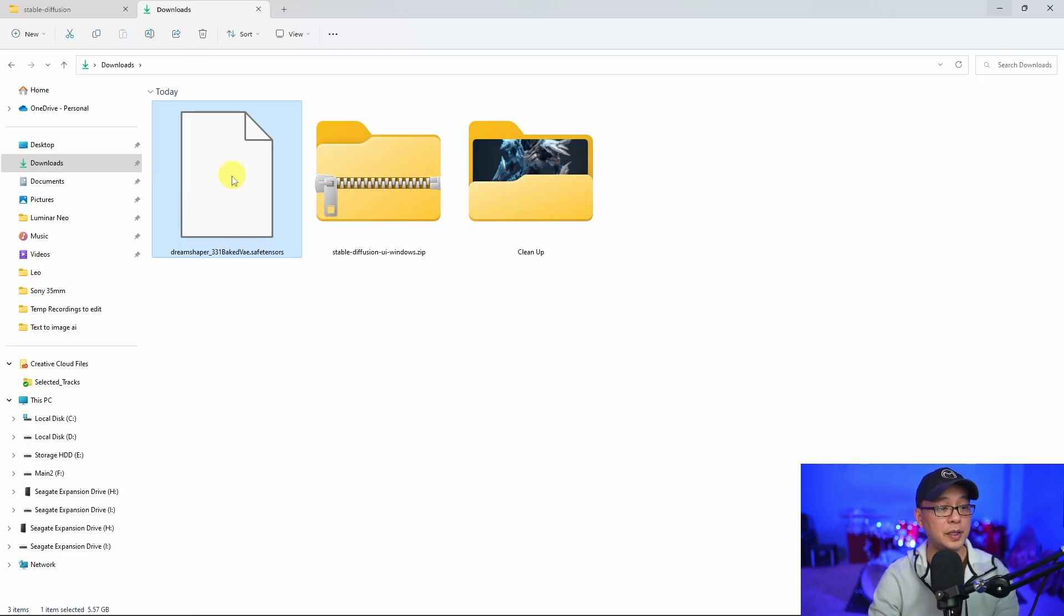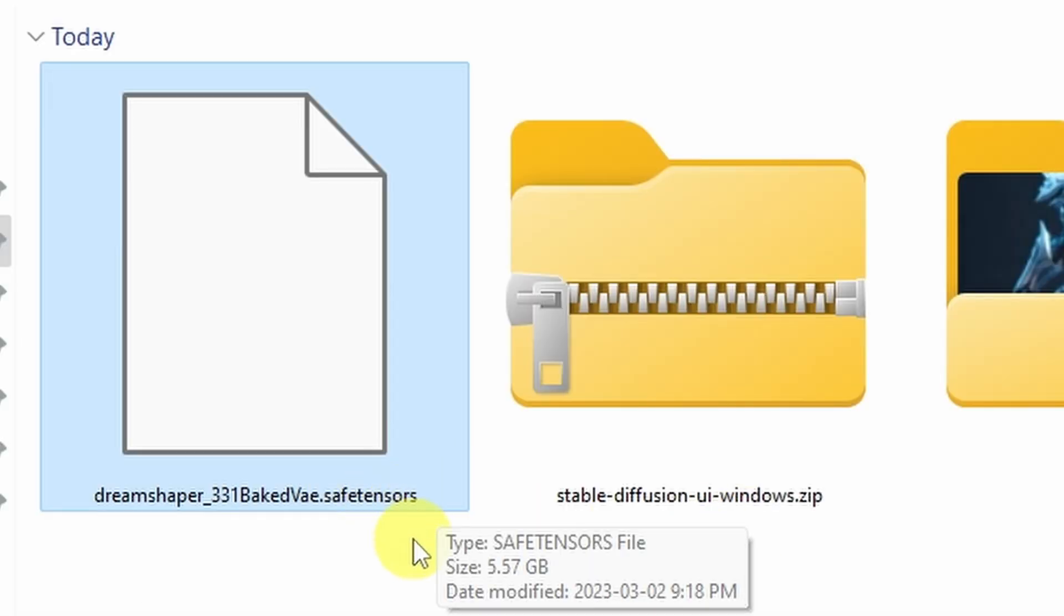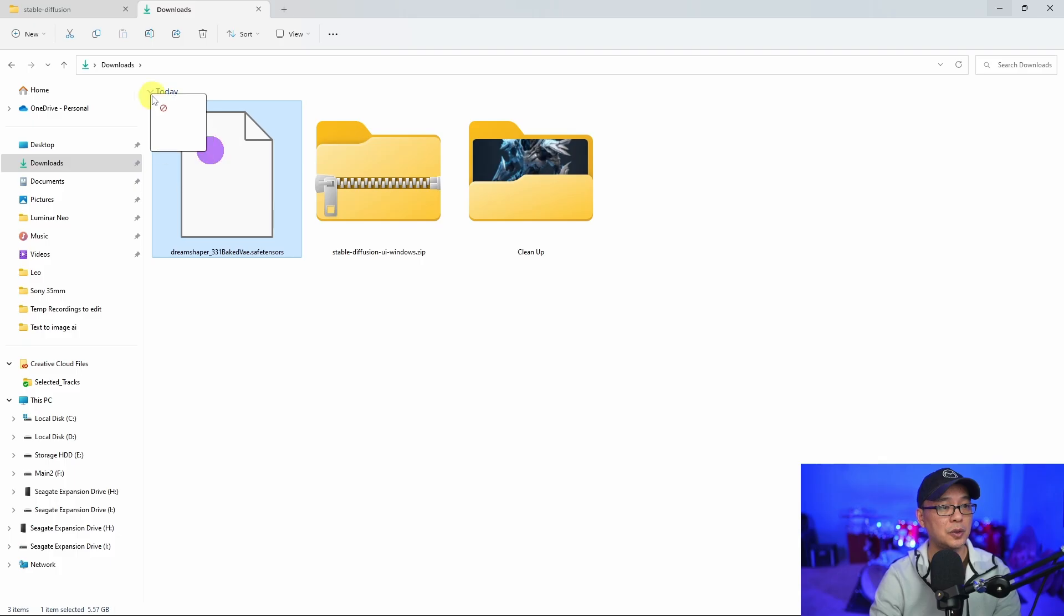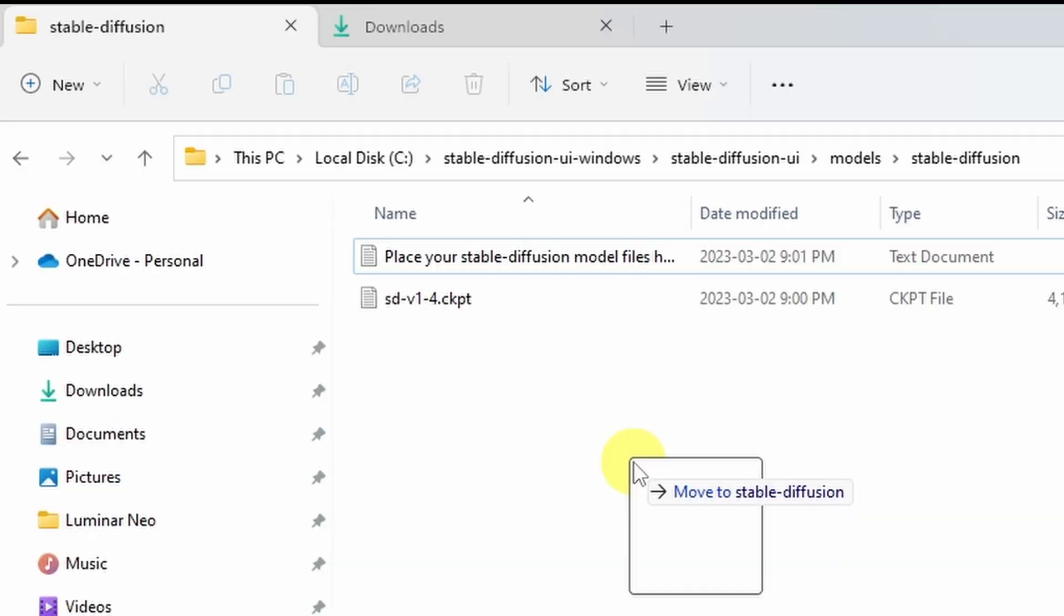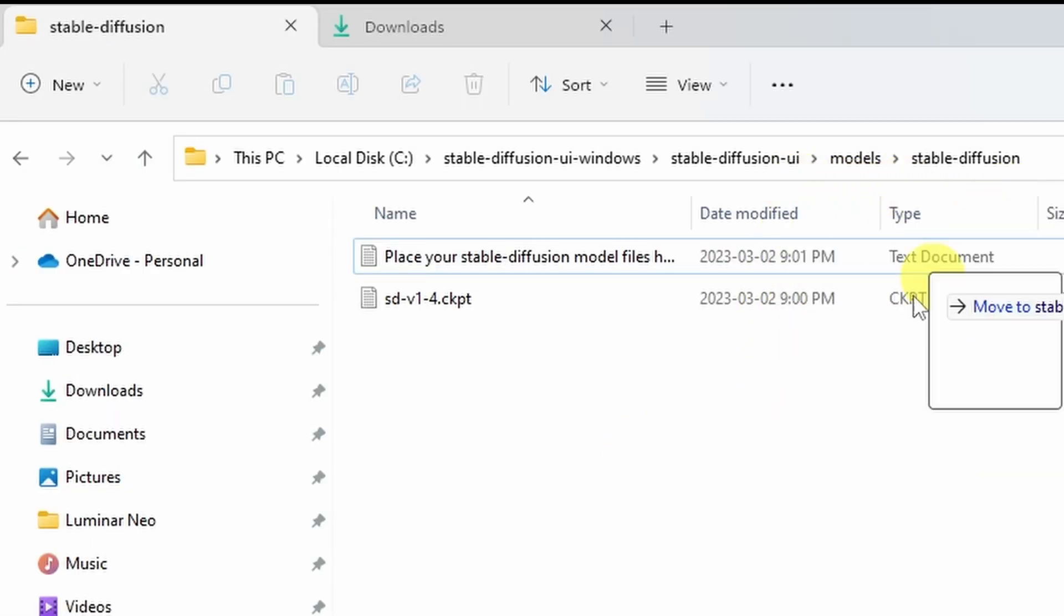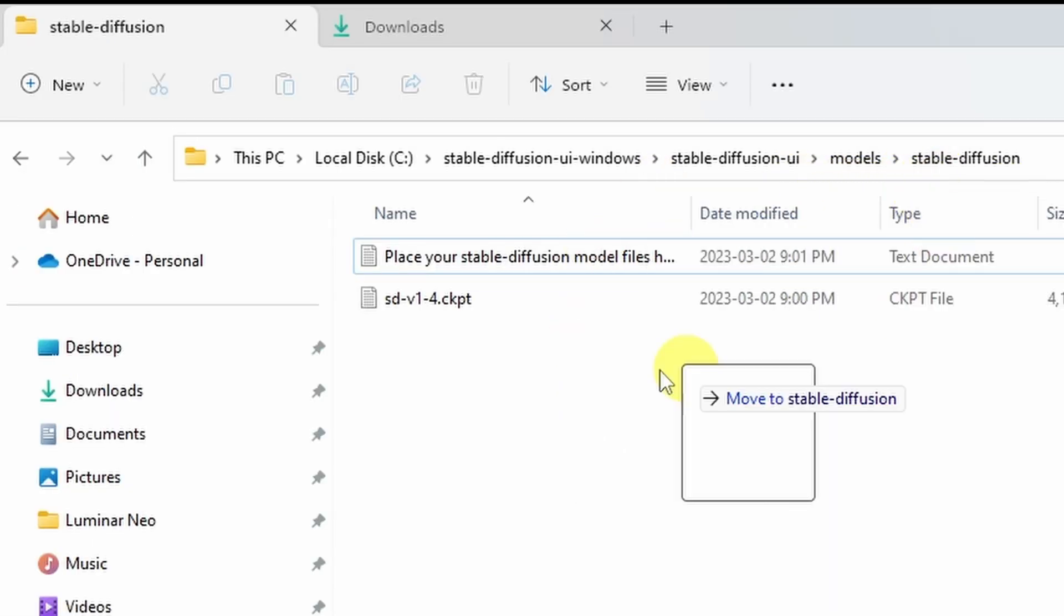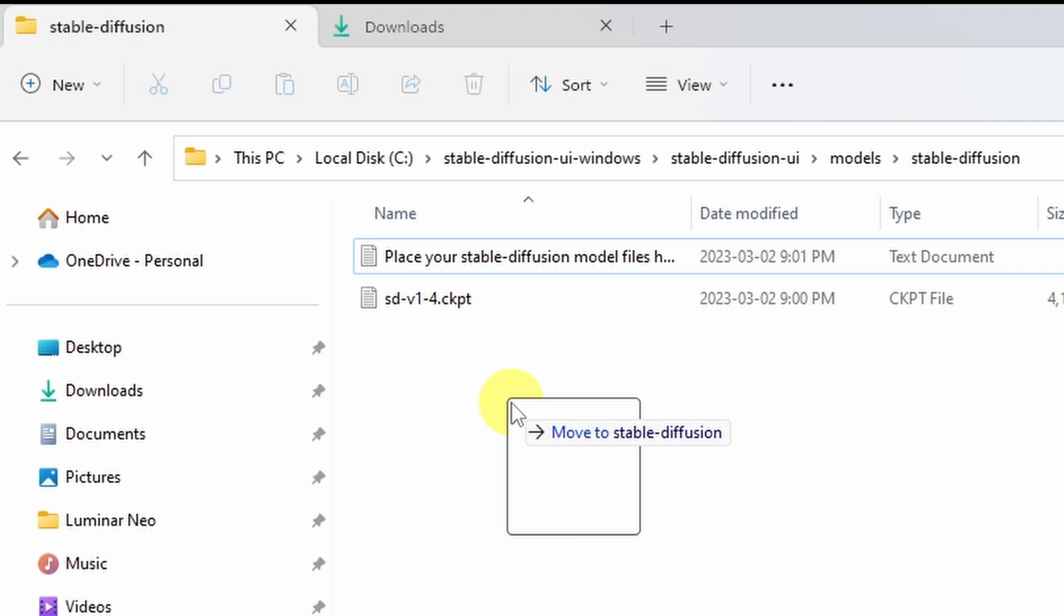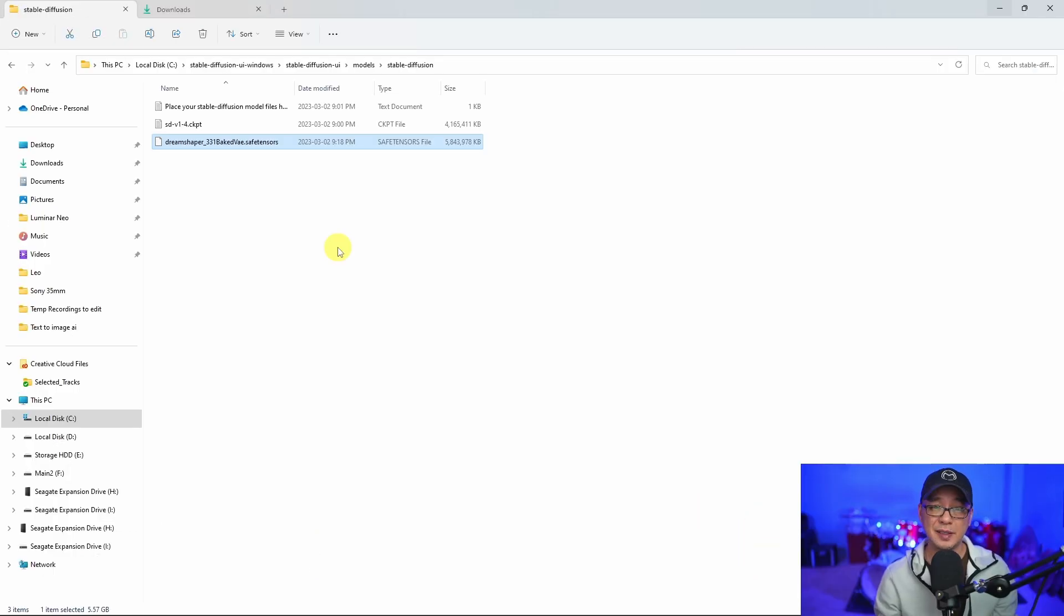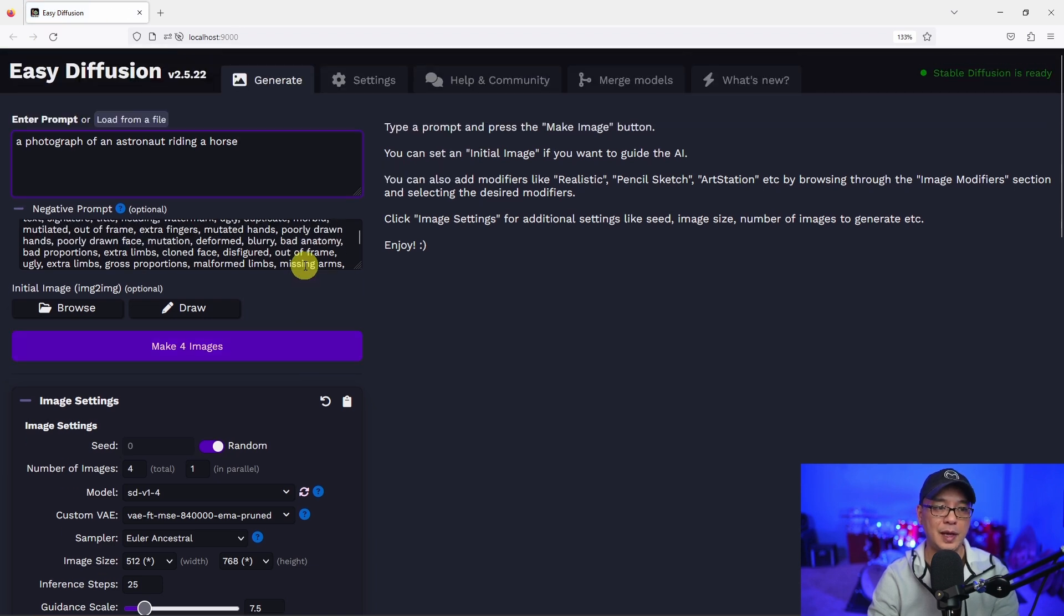So here is our Dream Shaper file. As you see the file extension, it says safe tensors. We're going to drag it into our models folder under stable diffusion, as you see the address here. And you're simply just going to drop it in there. It's as easy as that.